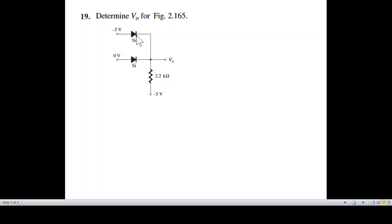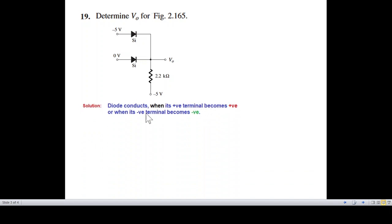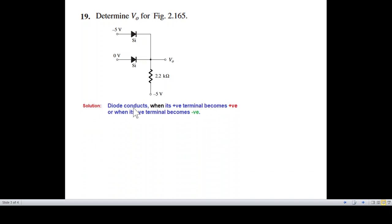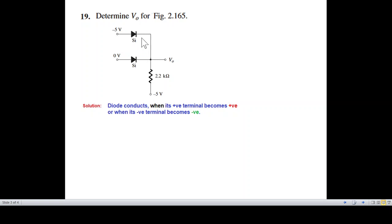Connection — Question number 19. A similar circuit. The positive terminal is on the left side and the negative terminal is on the right side. A diode will conduct when its positive terminal becomes positive or when its negative terminal becomes negative.